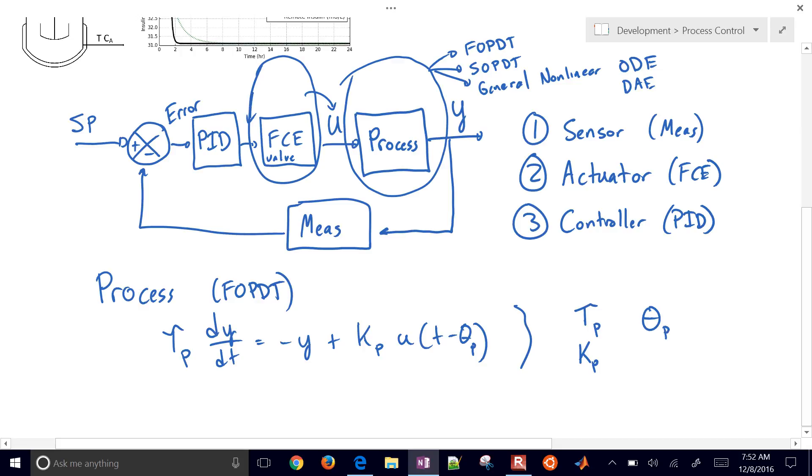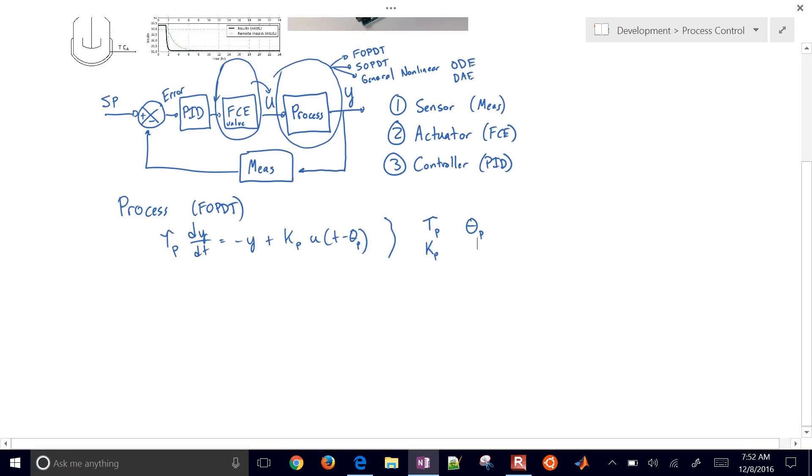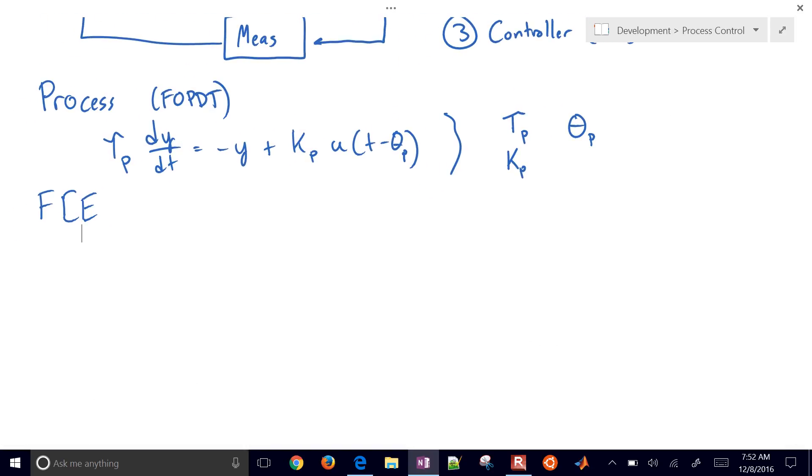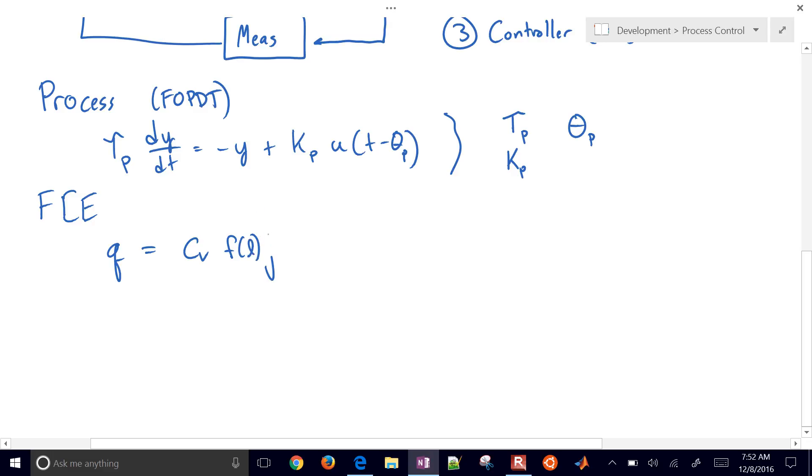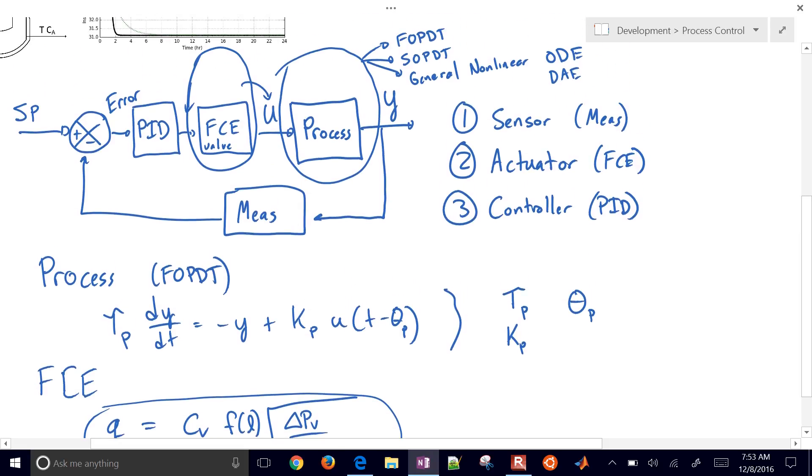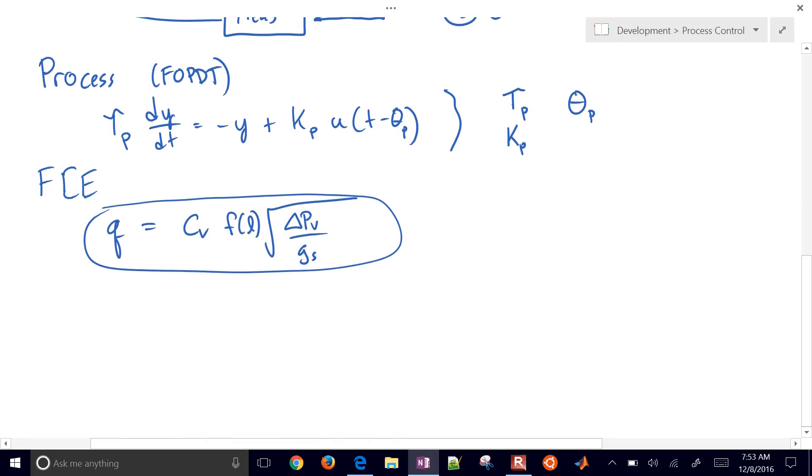Our final control element is going to be characterized by a valve. So final control element. And one of the equations that we're going to be using for this part of the course is going to be the valve equation. The flow rate through the valve is going to be equal to a C_v value times a lift function times the square root of the pressure drop across the valve divided by the specific gravity of the fluid.